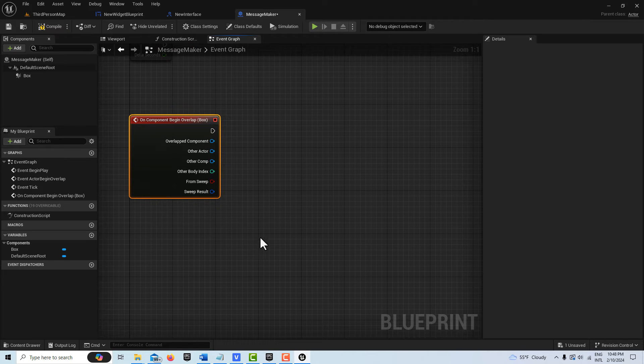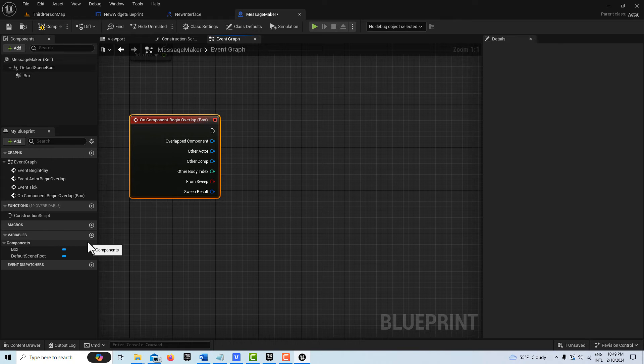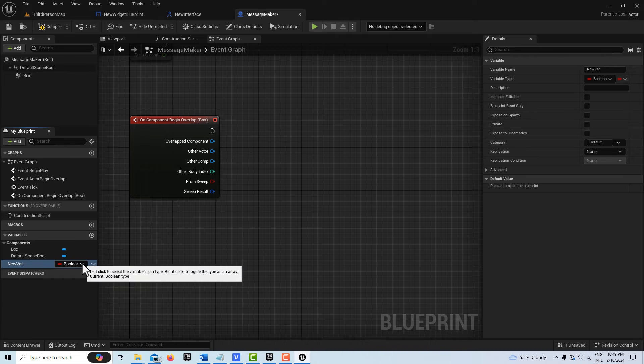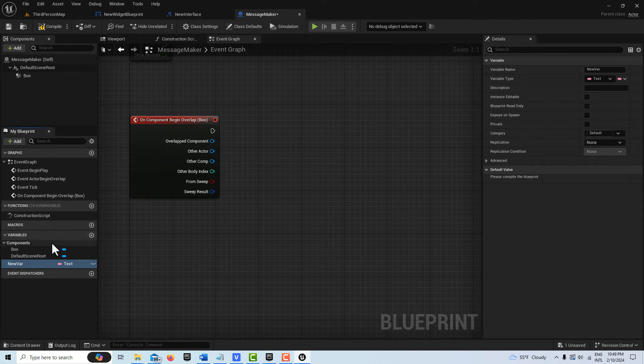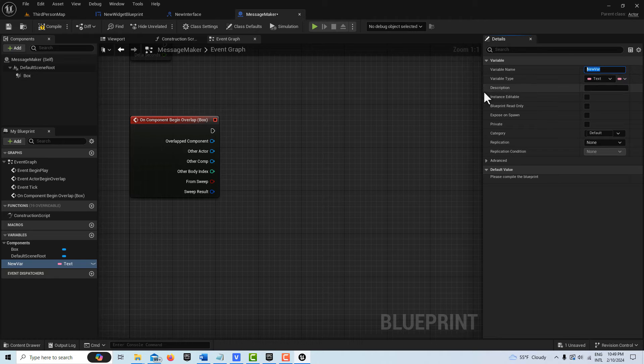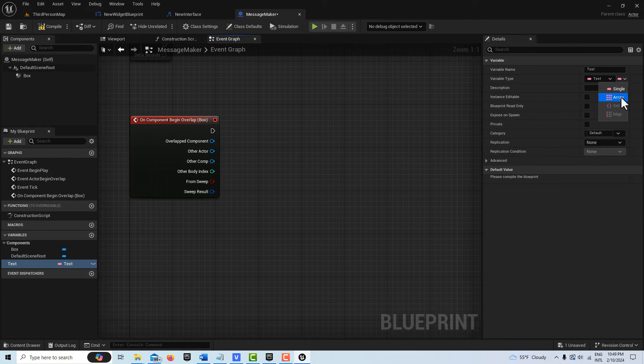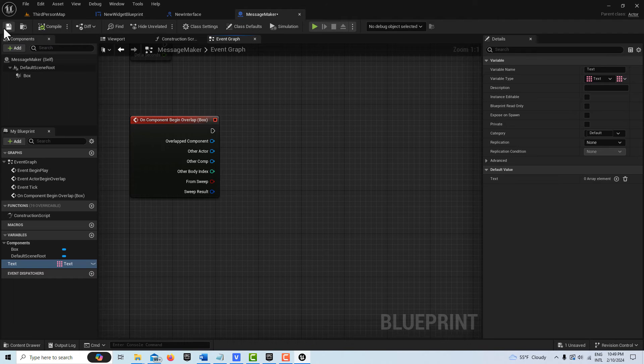There's just a couple things we need to do and we're done. The first thing is I'm going to need a text array to hold all of my messages. I'm going to go to Variable and I'm going to select a Text message here. I can call this Text to.